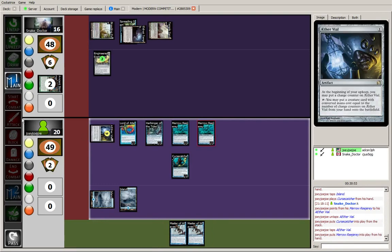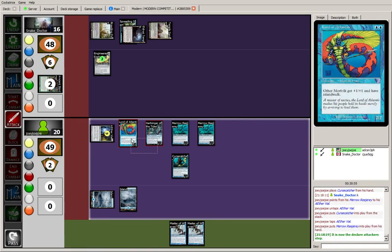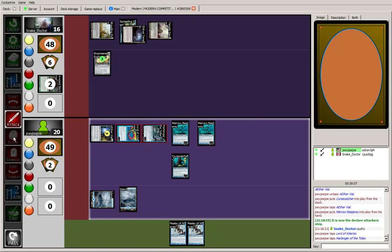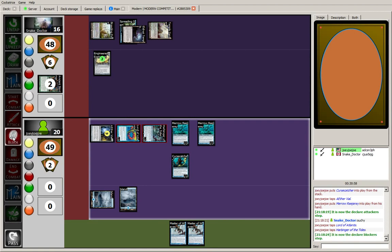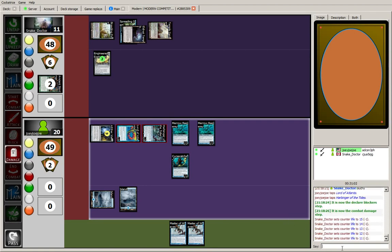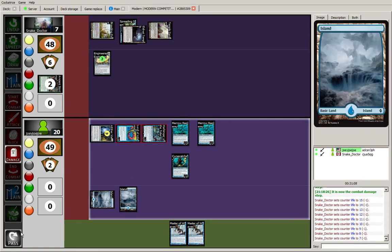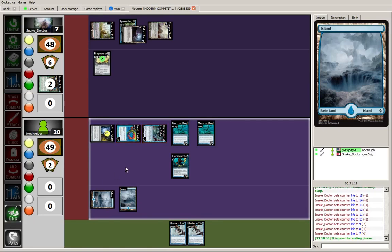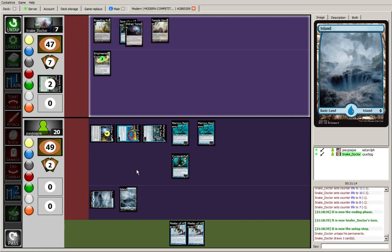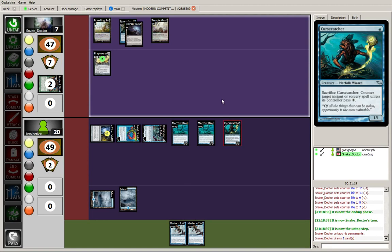Alright, here we go. We are attacking now for nine this turn. 16 down to seven, I think. Alright. And that'll be it. Aether Vial will get to go up to two next turn. Sorry, up to four next turn. I have to think the opponent's going to crack this Engineered Explosives right now. Slowing down his development. He might be able to crack the Explosives and play a Path to Exile. And if he doesn't have another land, I'll be able to counter that with the Curse Catcher.